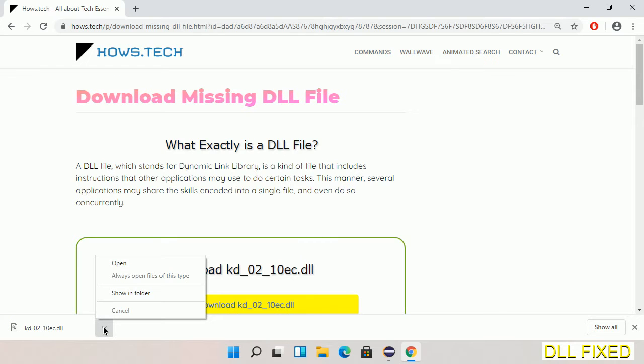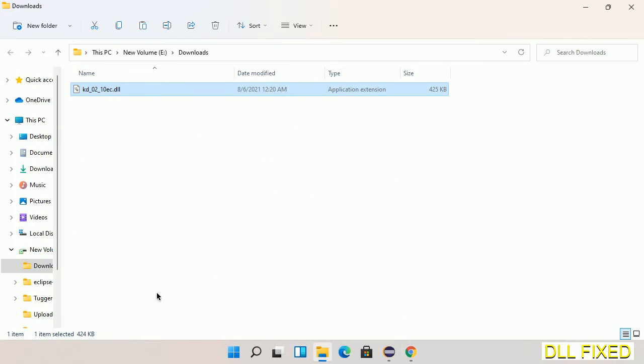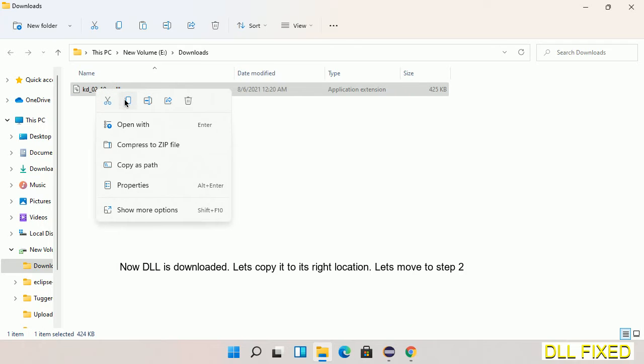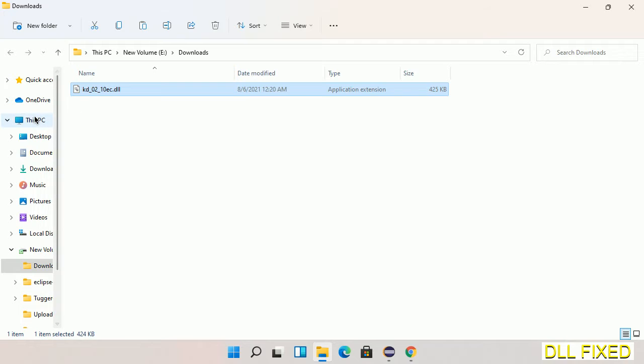Now we open the file. We have to copy this file. Click on it and select copy. Then we'll move to the next step.